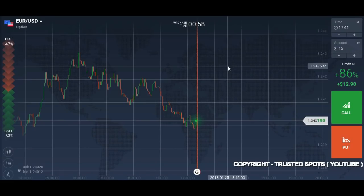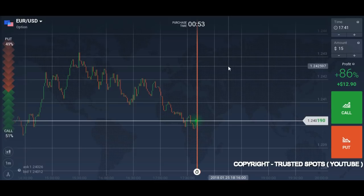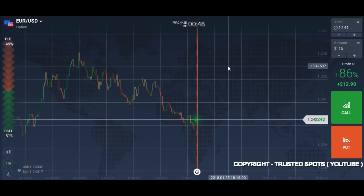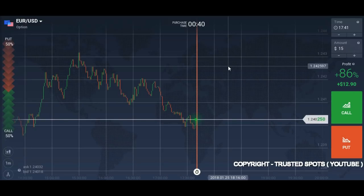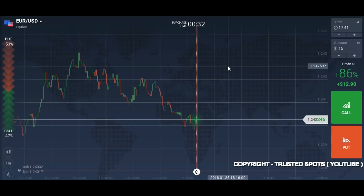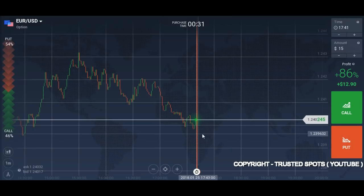Hello traders. Today's video is different but it's about one-minute trading. The twist is we will only trade on the EUR/USD chart. One trader in our group suggested that he gets confused because I keep switching the chart, so I thought I will make separate videos on separate charts. This video is about EUR/USD, so let's start trading on the one-minute chart.